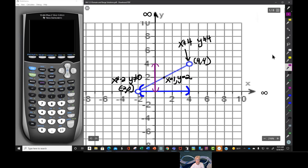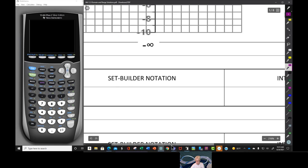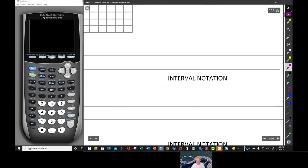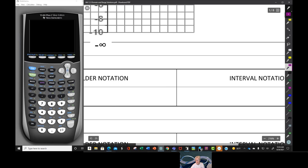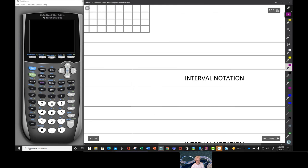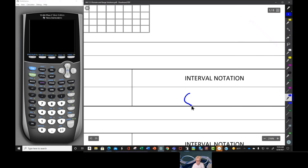So let's talk about how you would write the domain and range in two ways: in set builder notation and in interval notation. First, we'll work on domain. In interval notation, we have parentheses on the left and parentheses on the right, with negative 2 on the left and 4 on the right. So this is how I write it in interval notation: parenthesis, negative 2, comma, 4, parenthesis.